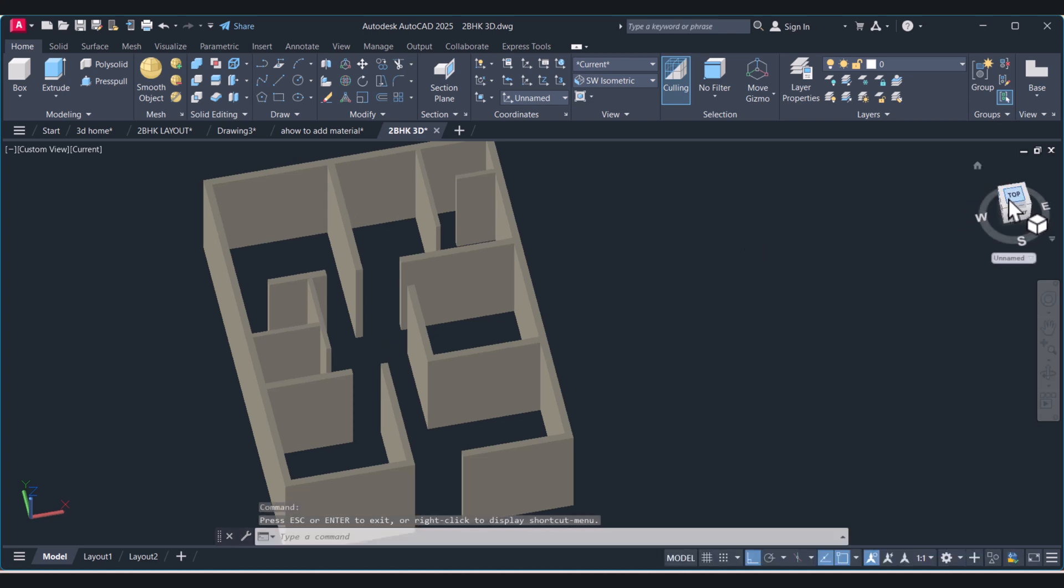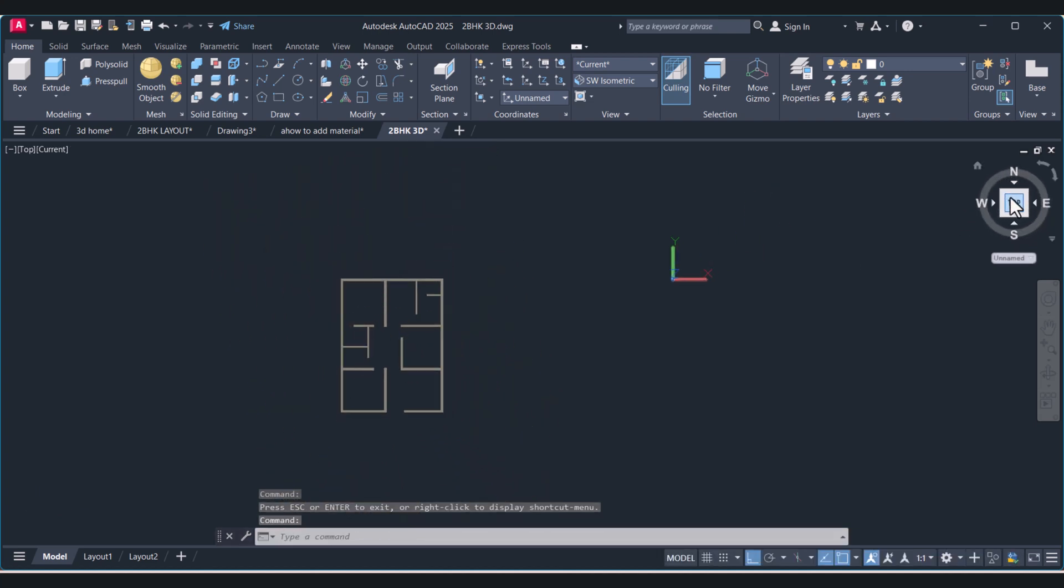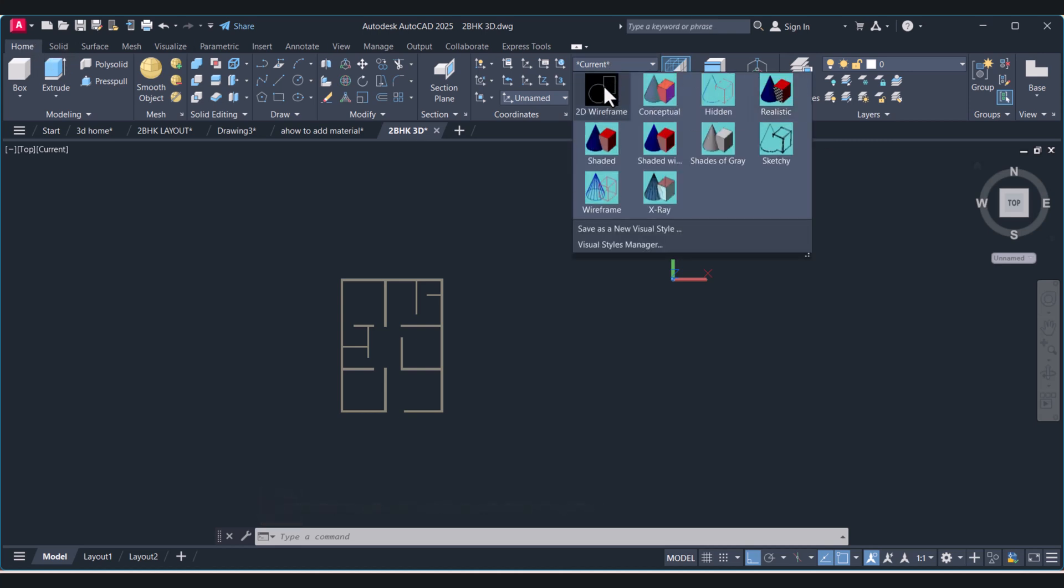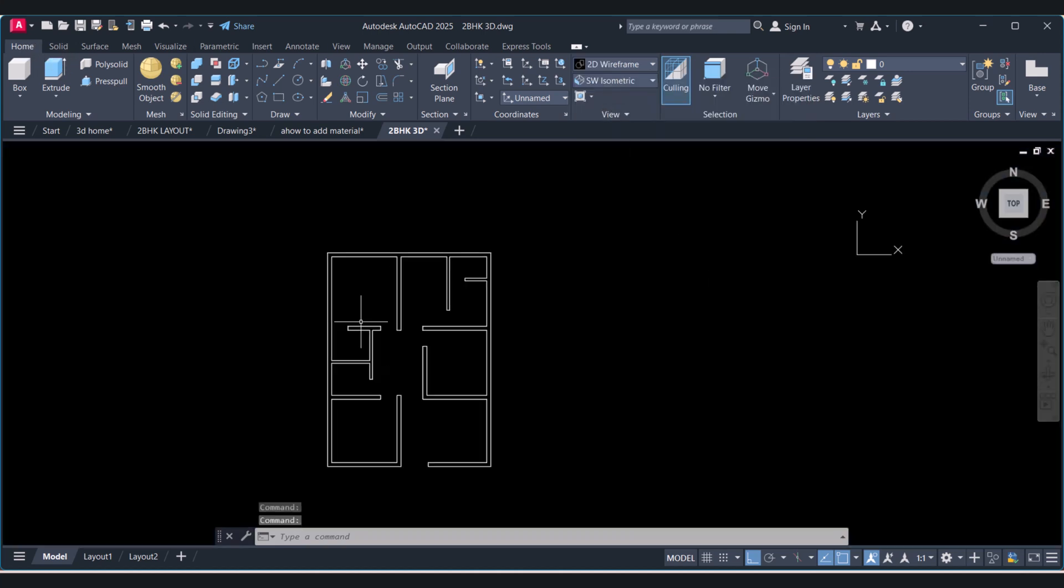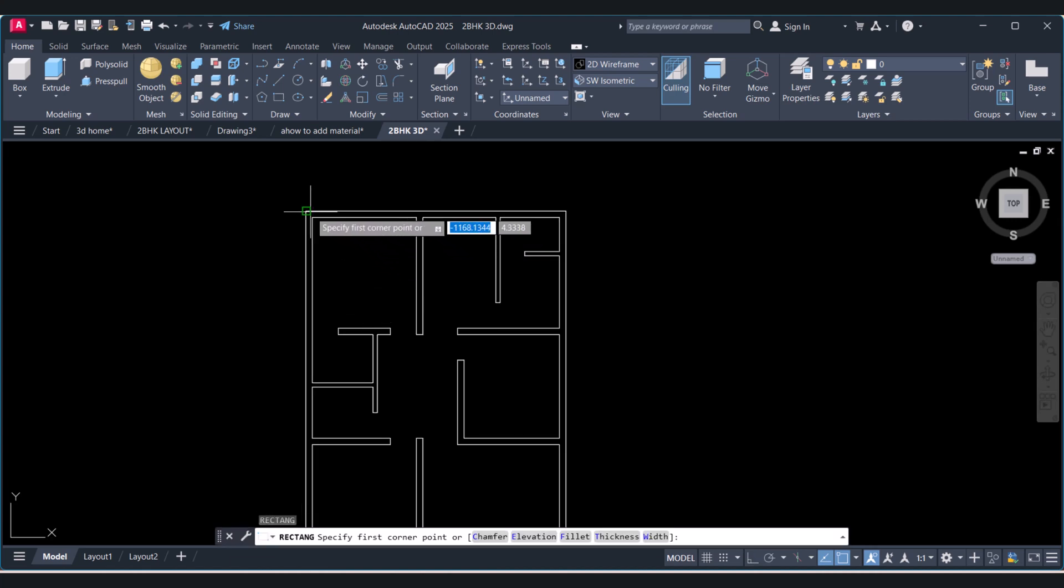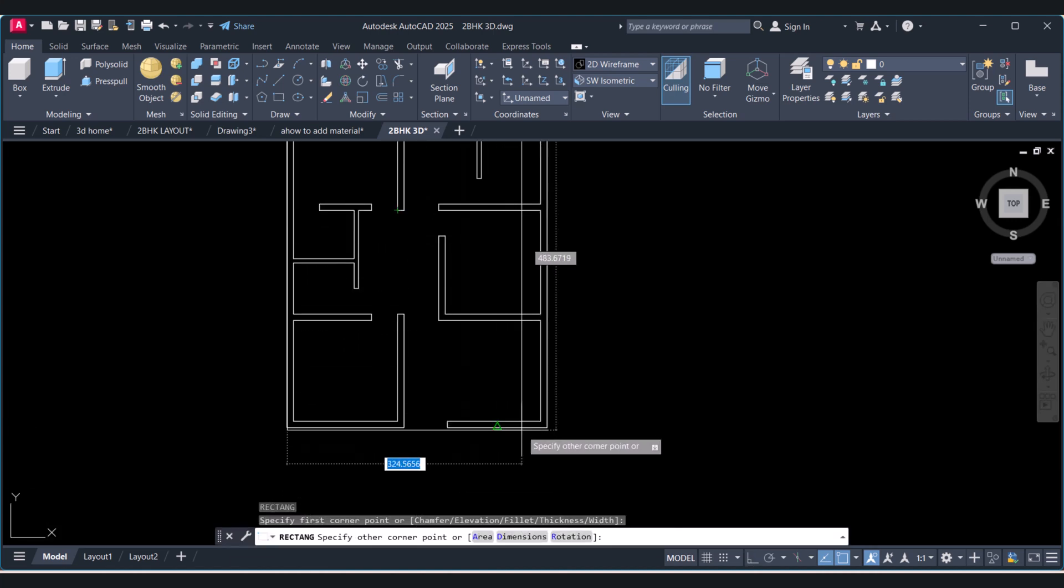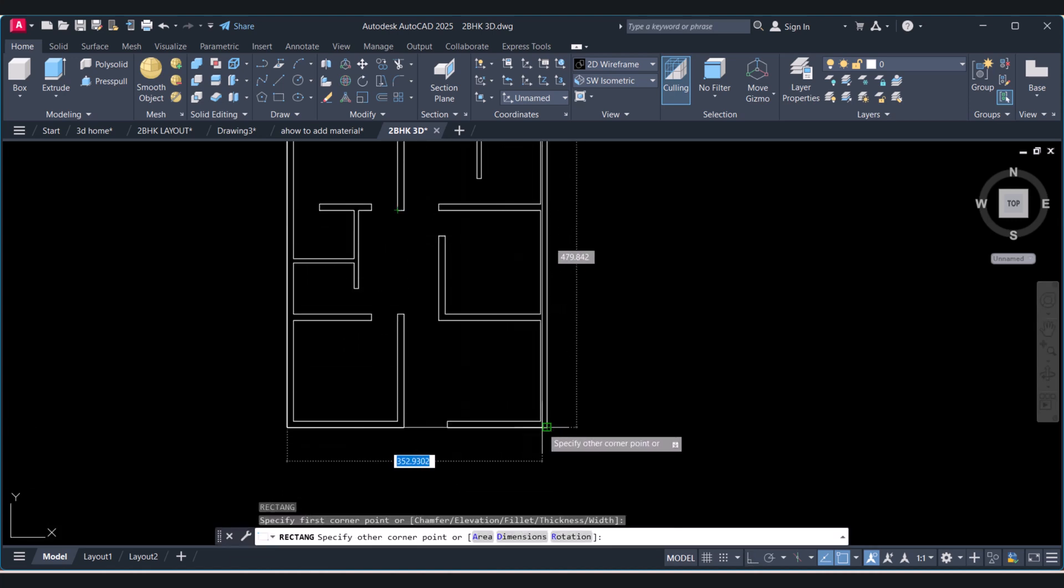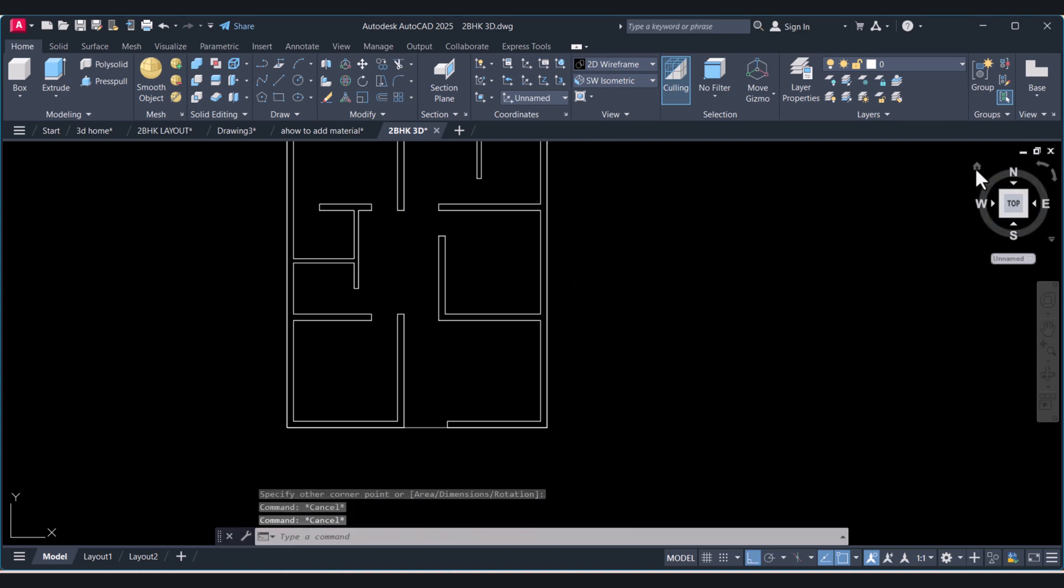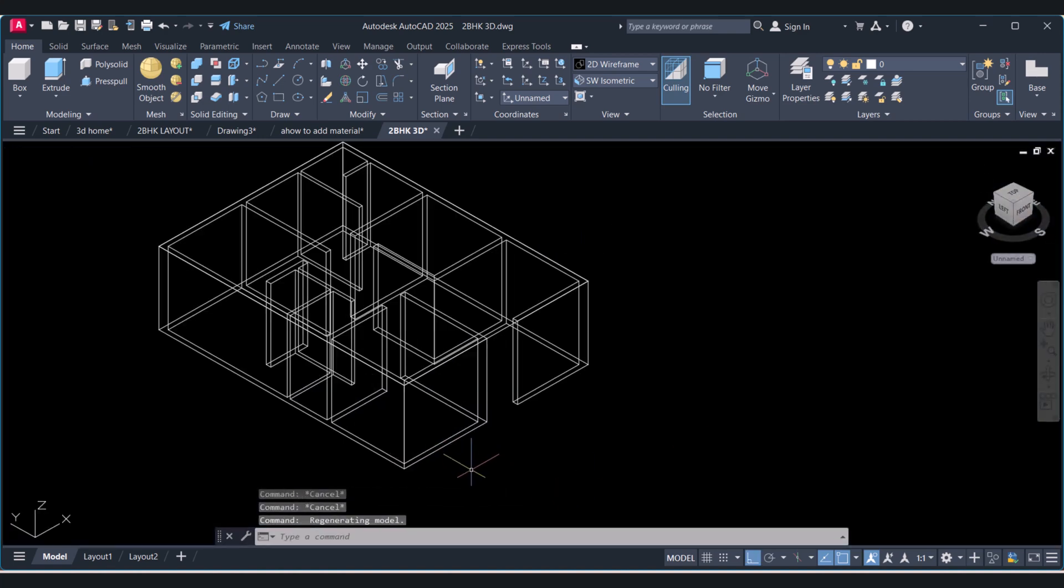You have to click on home here and here we have to click 2D wireframe. And here we will again go to 3D.